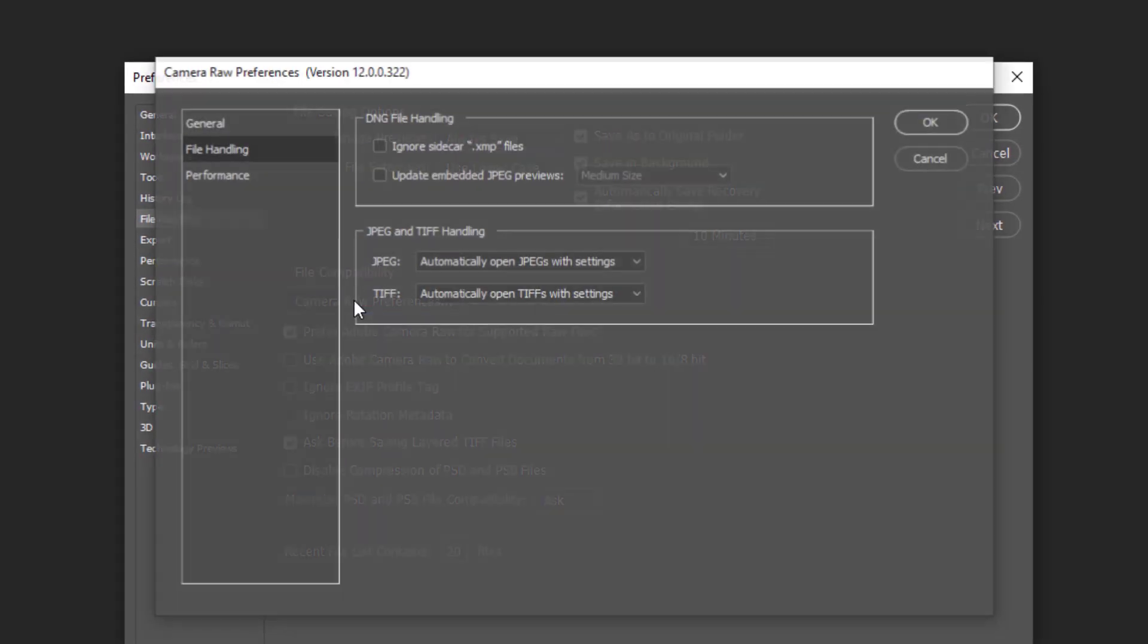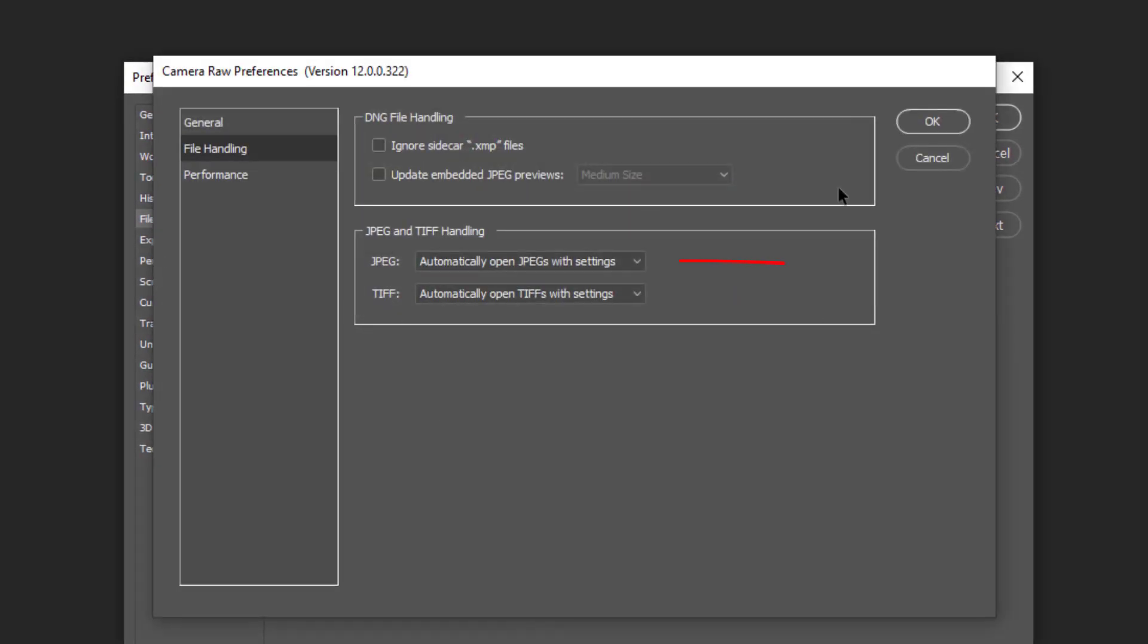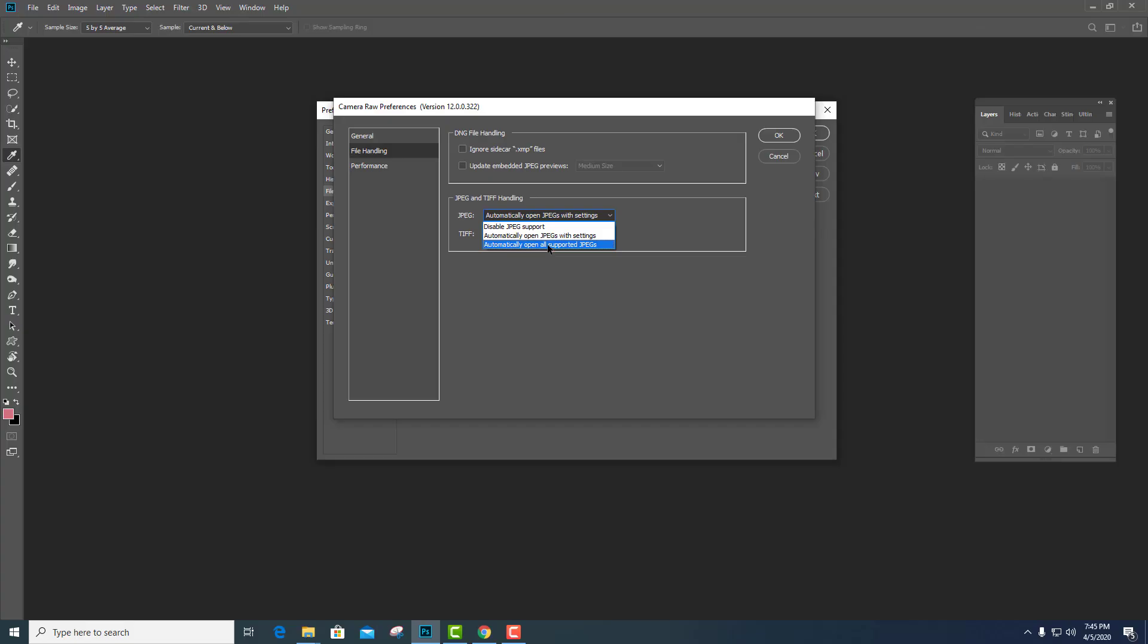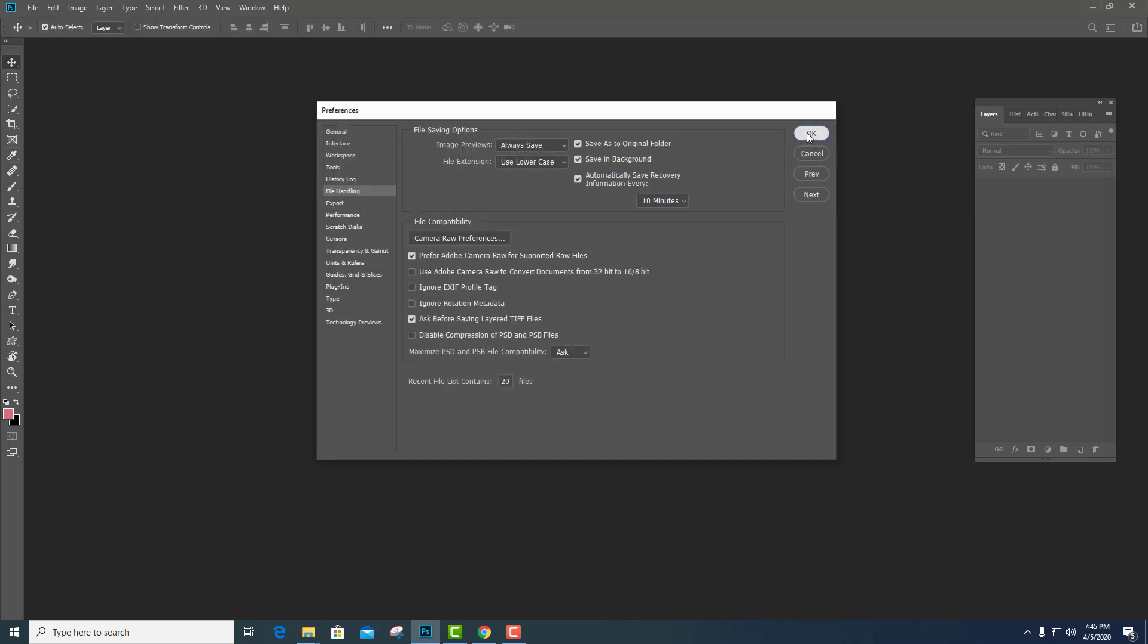Sau đó các bạn chọn xuống cái hàng ở trên cùng này nè. Automatic Open Camera Raw. Các bạn chuyển qua đây. Bằng chuyển qua đây. Đó các bạn. OK nó. OK.